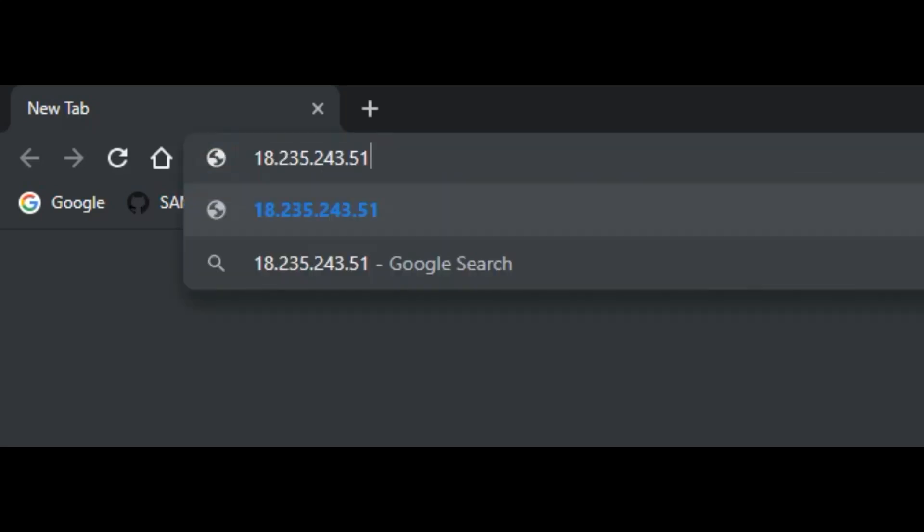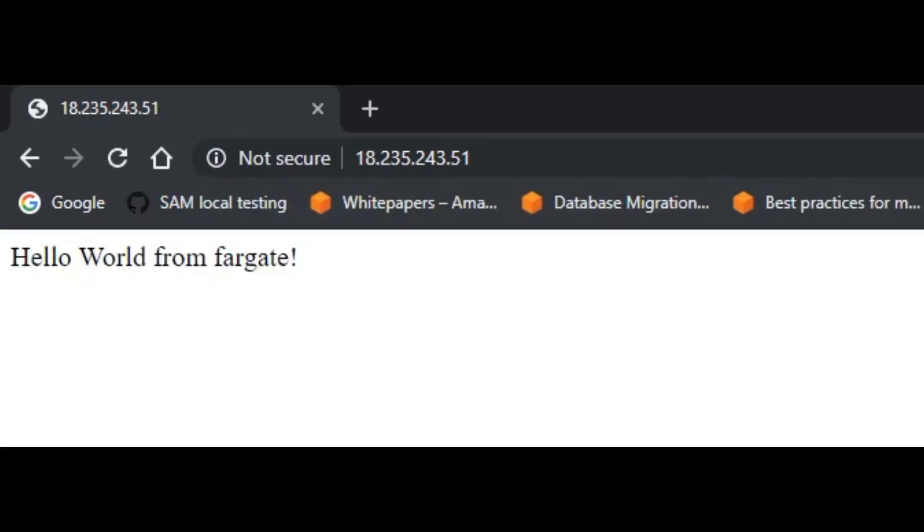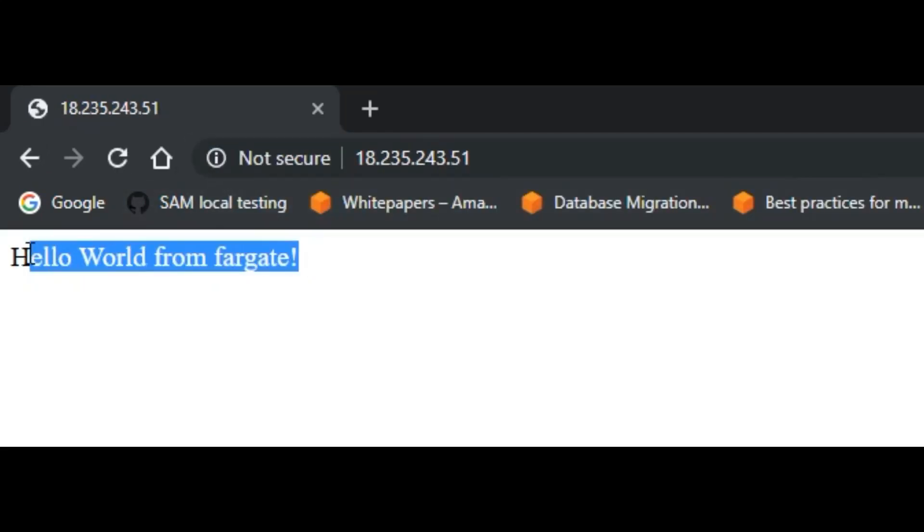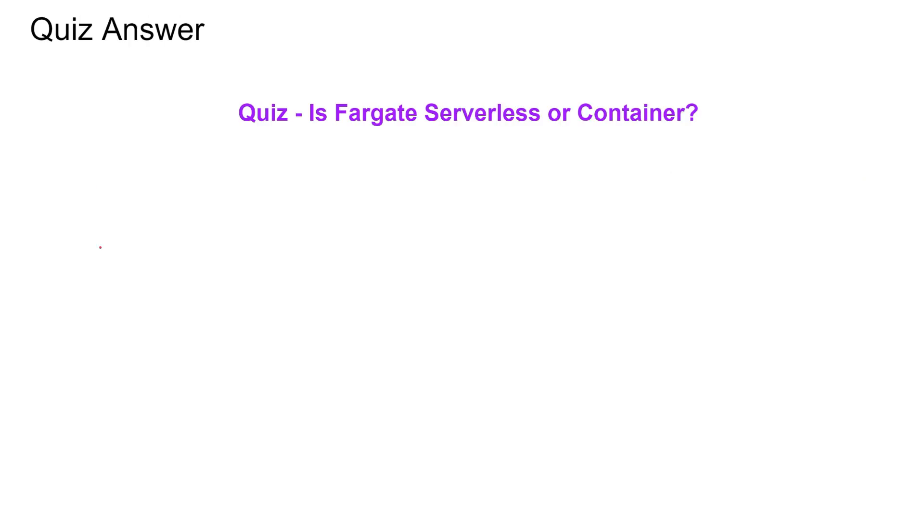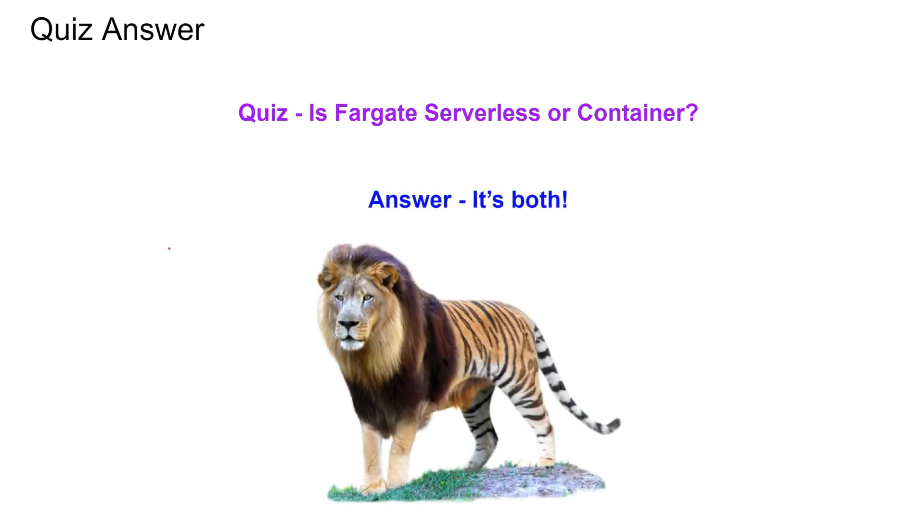We're going to go back. Got this public IP. I'm going to open a window. We have this incognito window. I'm going to paste the IP. Press enter. Here we go, guys - hello world from Fargate. So we have done end-to-end, starting from dockerizing our app to pushing it to repository and running our image in a Fargate container and finally accessing it from internet.